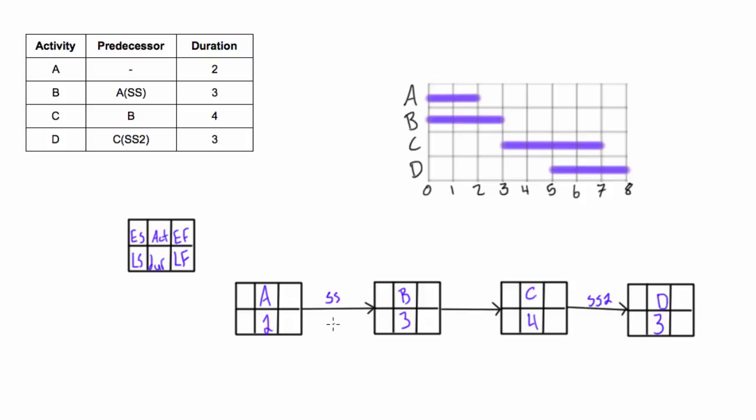Alright, so now let's do our early start, early finish on the forward pass. We're starting at the very beginning of the project, so it's 0. 0 plus 2 is 2, A ends on 2. Now this is a start-start relationship, so B, the earliest start it can start when A's earliest start is, or it can start when A starts. We'll look here and there's 0 here, so we bring the 0 over and 0 plus 3 is 3.